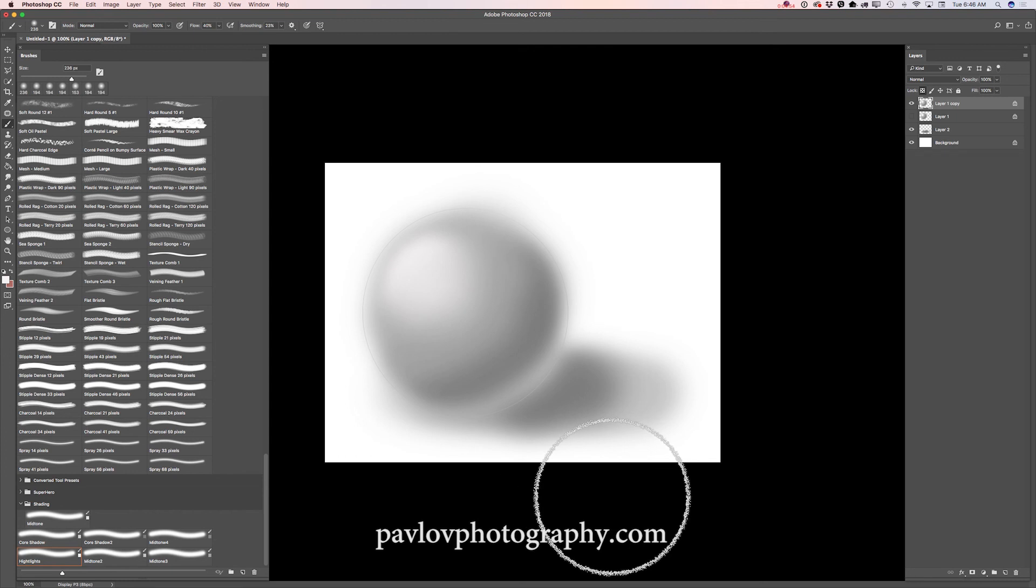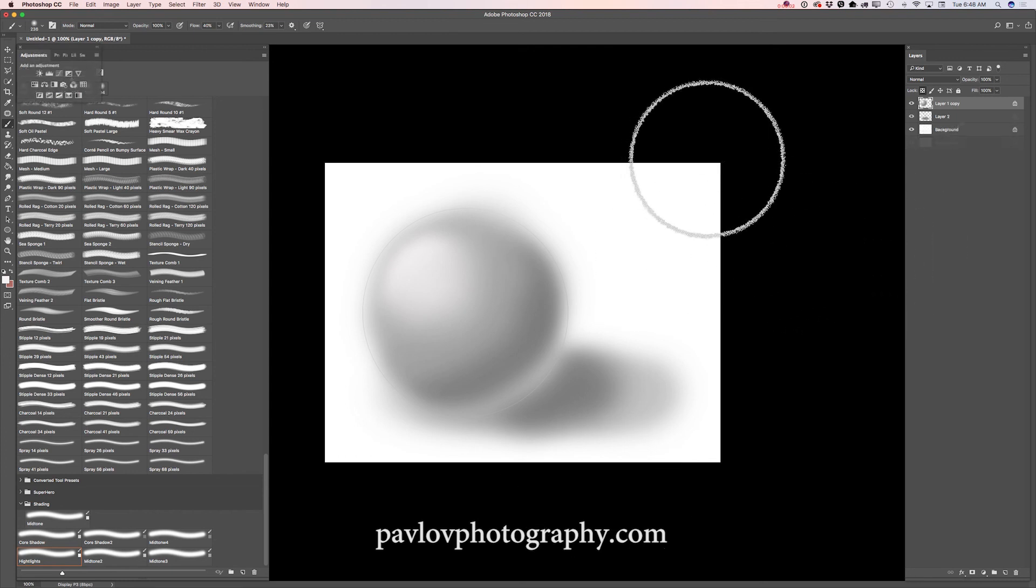And voila, guys. Thank you very much. And I will see you later. Bye.